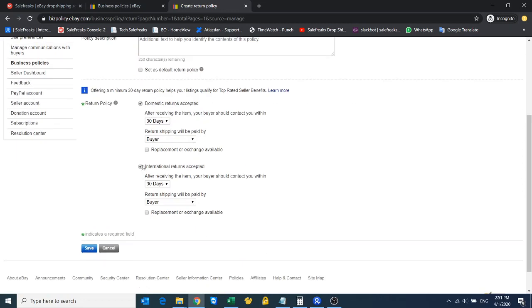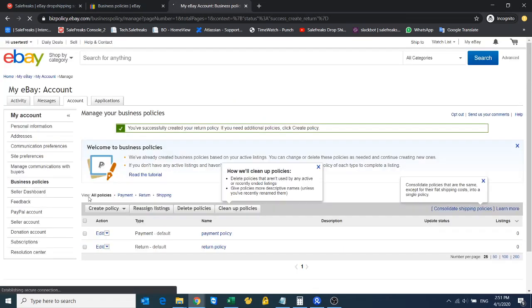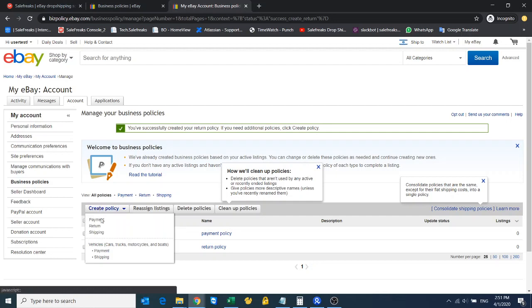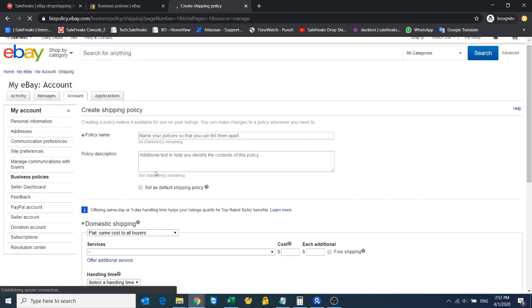I'll mark domestic returns and the buyer has to pay, then click save. The last one is a shipping policy which depends on your supplier.